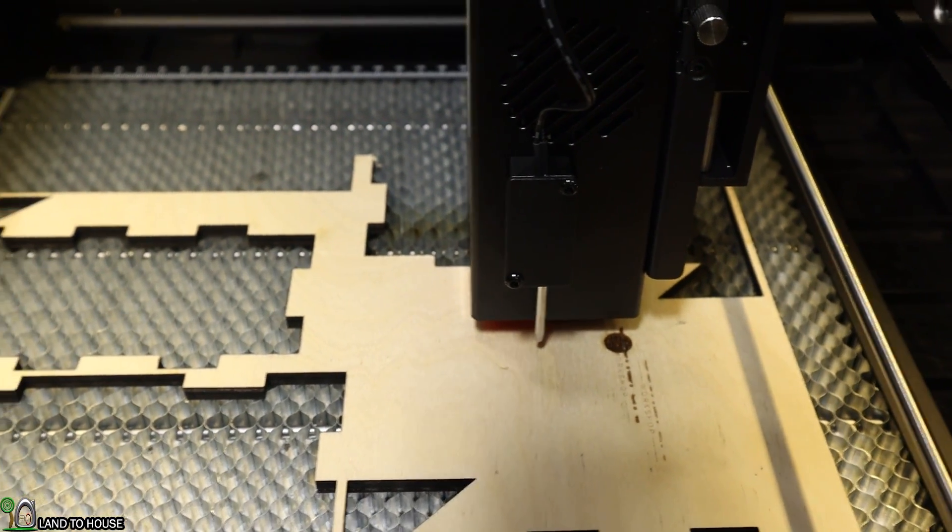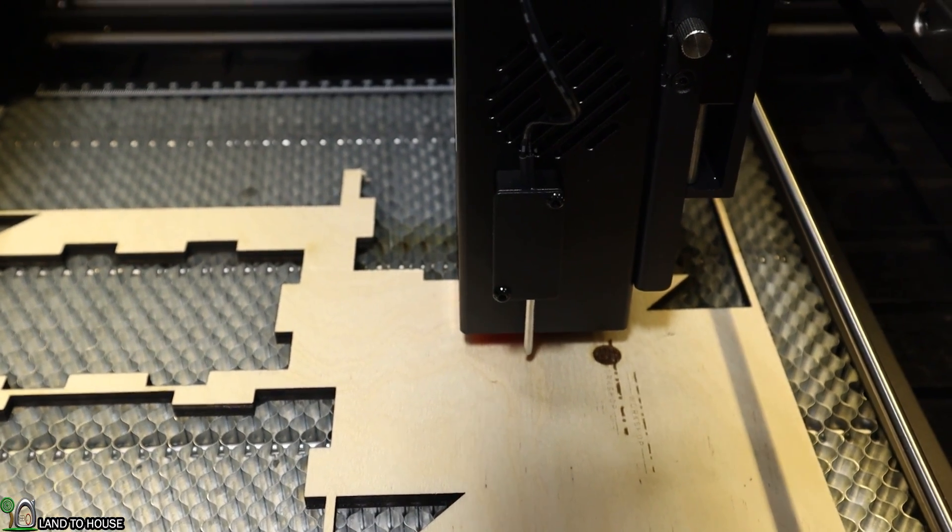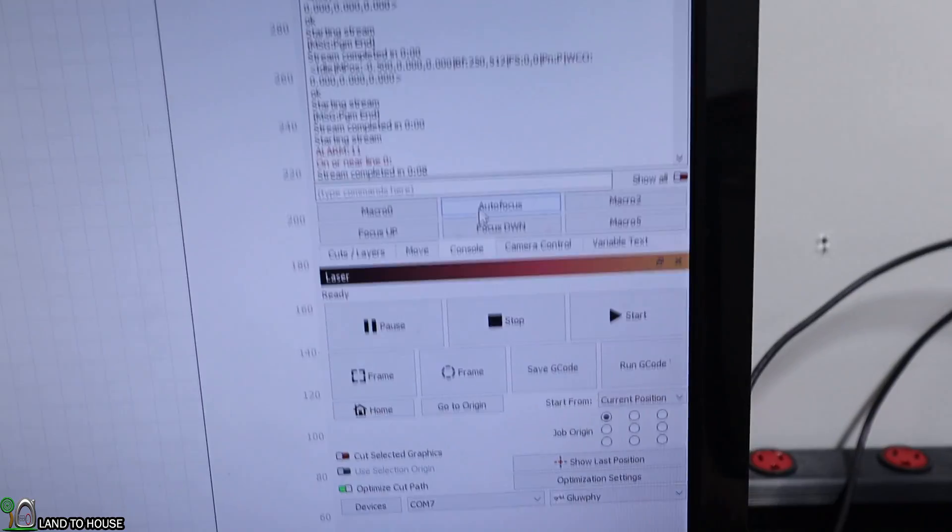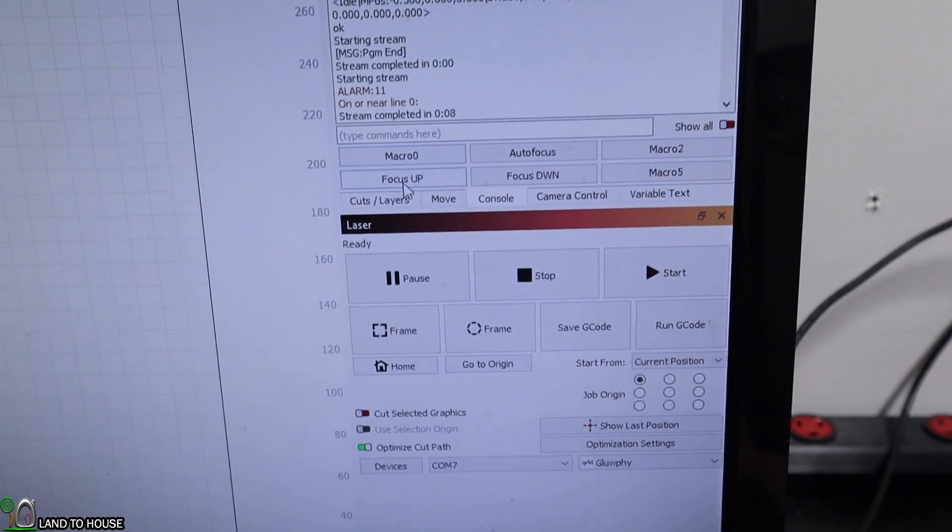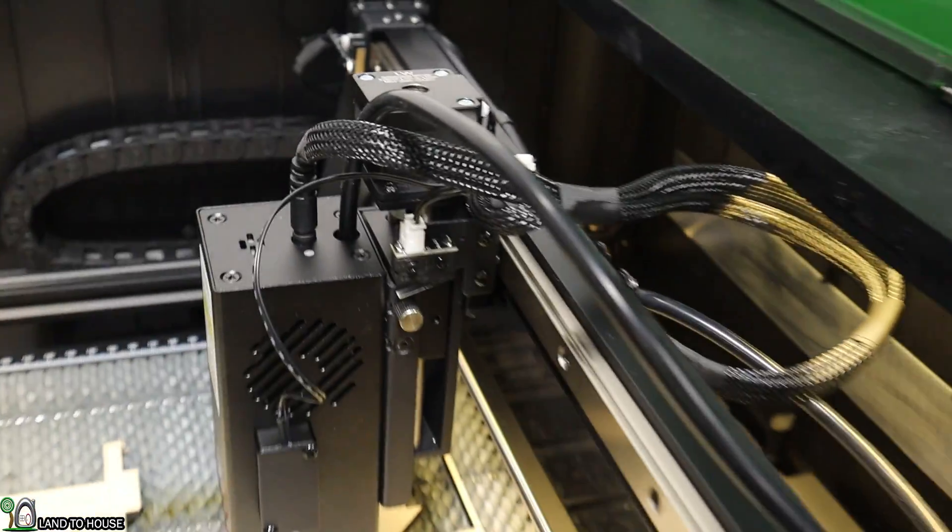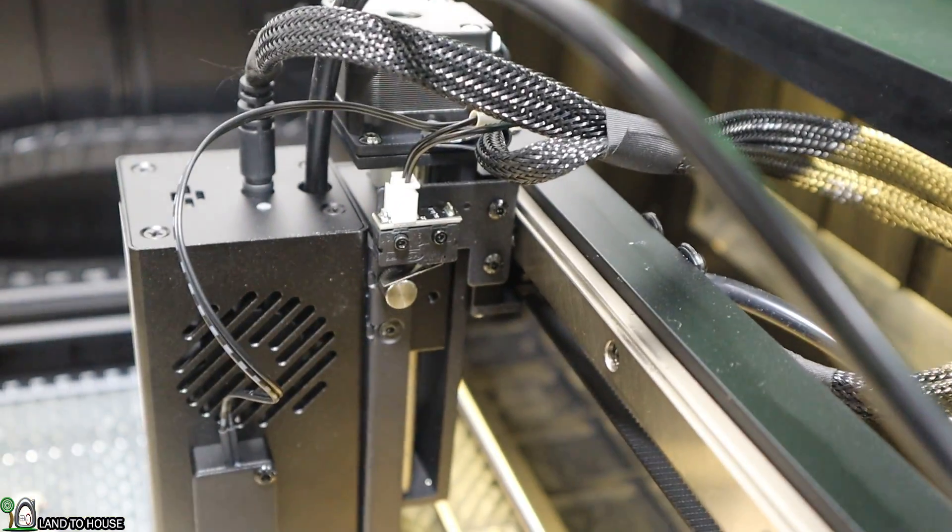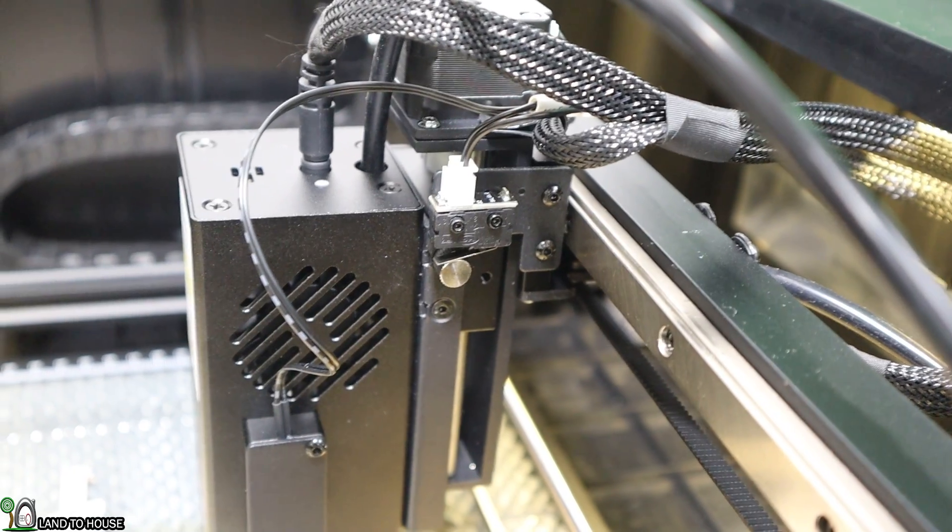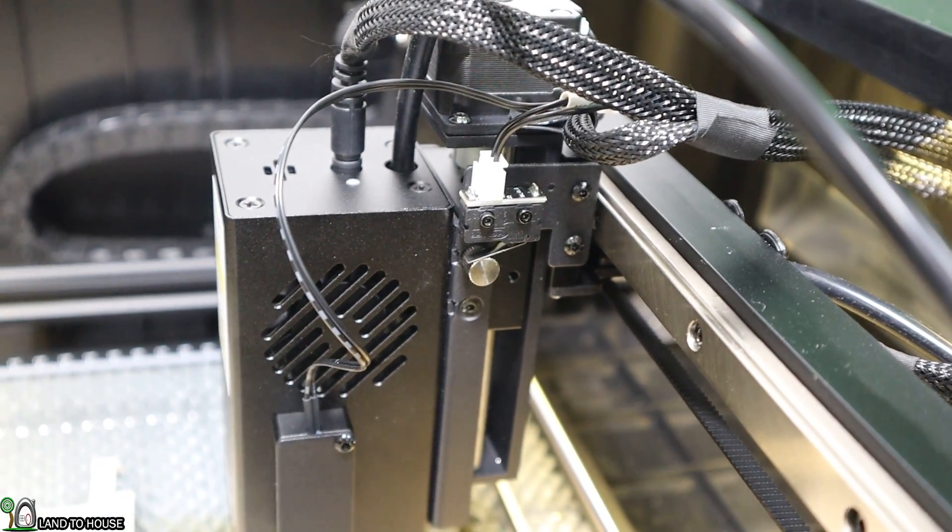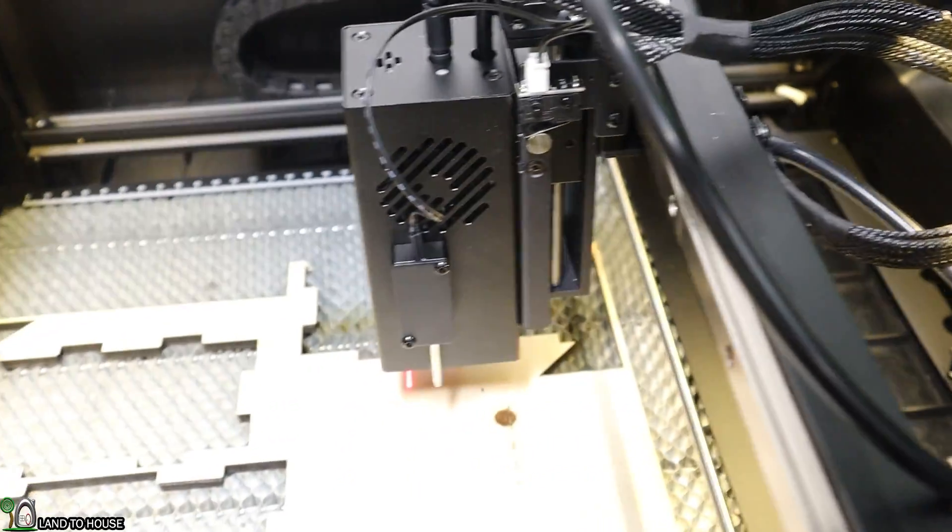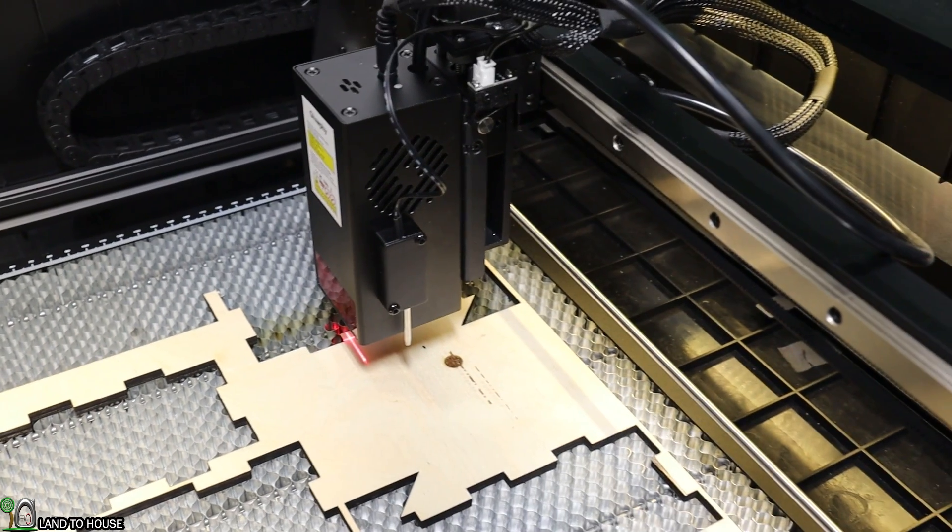If I have to get some material in there that is too tall, I can go over here to my other macro, which is focus up. That's going to bring that whole laser head up until it hits that thumb screw. So that's how the autofocus works on the z-axis.